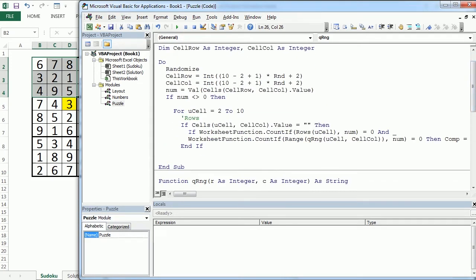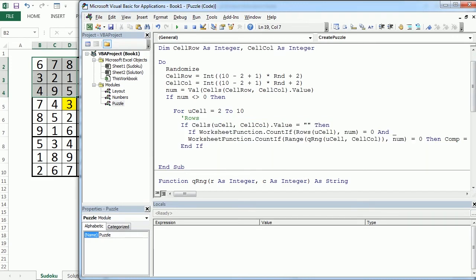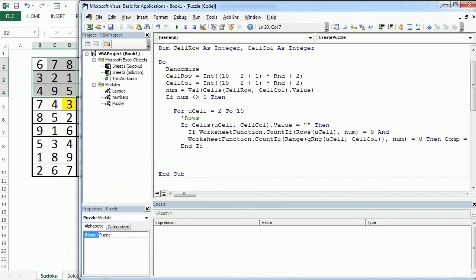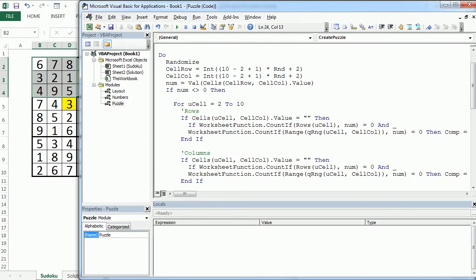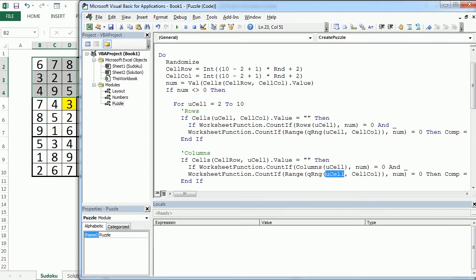Okay, so now let's actually copy all of this and check the same for columns. For columns, I'm gonna copy that, but I'm gonna change now. So this will be cell row and this will be usel. And here, instead of rows, we will have columns for usel. And here, instead of that, that will be cell row and usel.